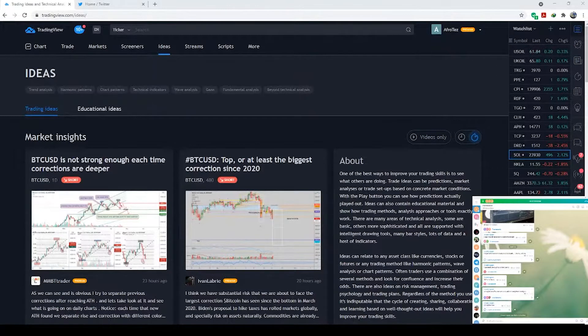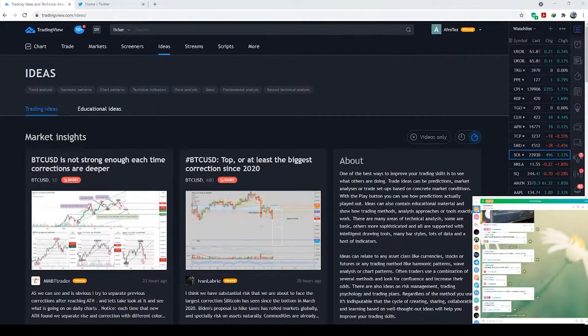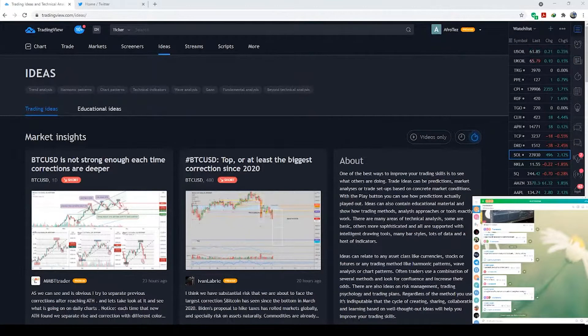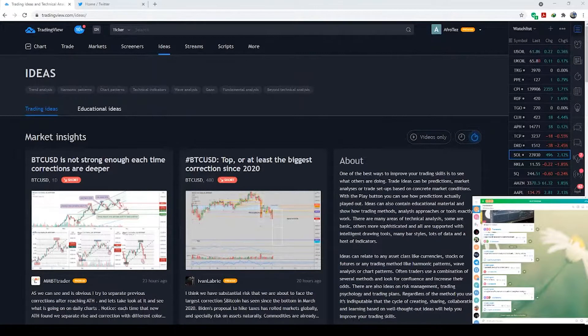are basically those low volume stocks, meaning they're not traded a lot. A very common example for most people would be Purple Group, which doesn't have as much volume as the other big companies. Funny enough, the low volume ones could be very easy to predict